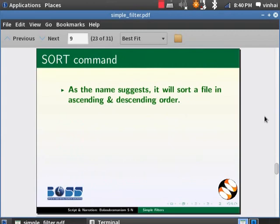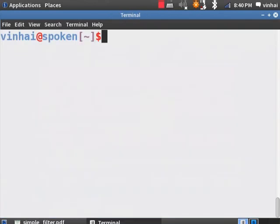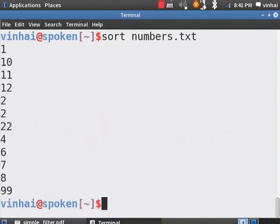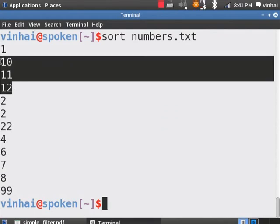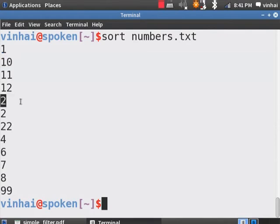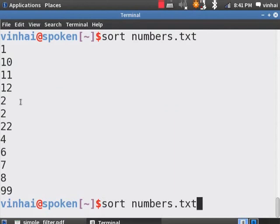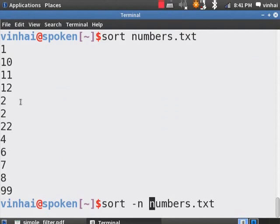Sort command as the name suggests will sort a file for us in both ascending and descending order. Notice something is strange in there. Sort just looks at the first character to sort. So, 10, 11, and 12 appears before the number 2. To avoid this, add the option of hyphen N. Hyphen N, Enter.